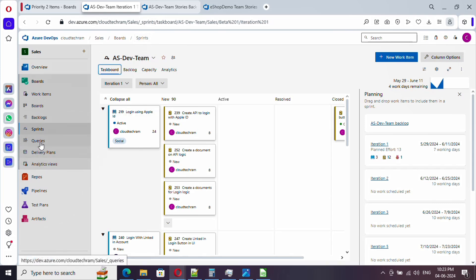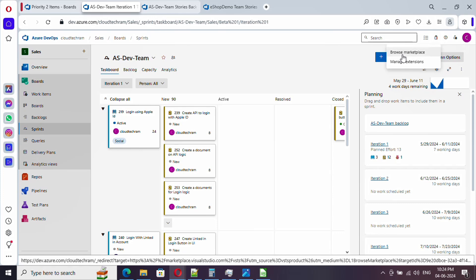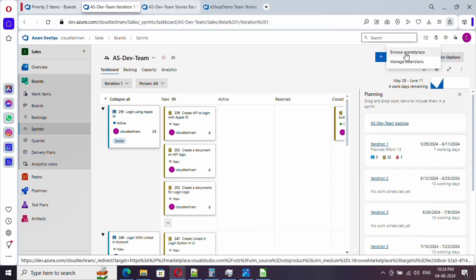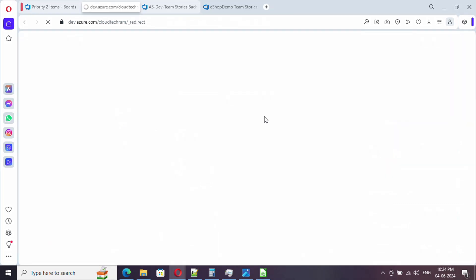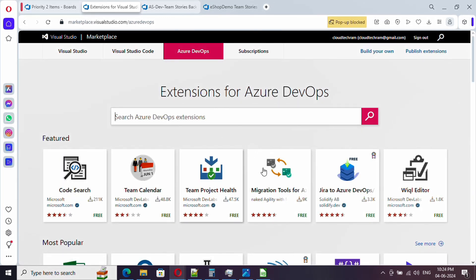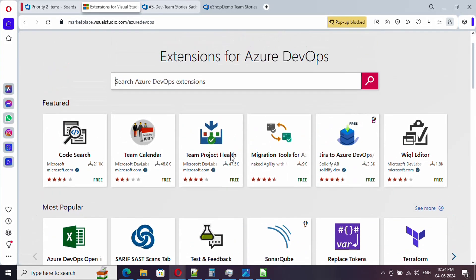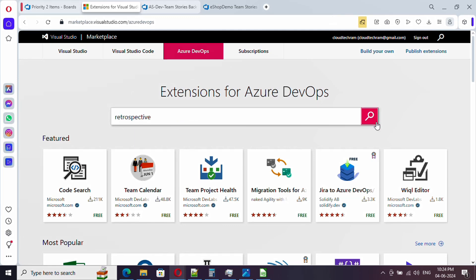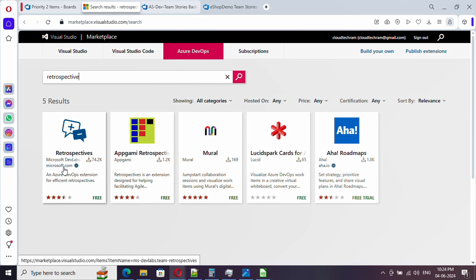In order to install an extension, just click on this icon and you will find browse marketplace. Select this which will navigate you to Microsoft marketplace. Here you will find various extensions available for Azure DevOps. Now we need retrospective. Let's search it. The first one is what we need and it is developed by Microsoft and it is free.